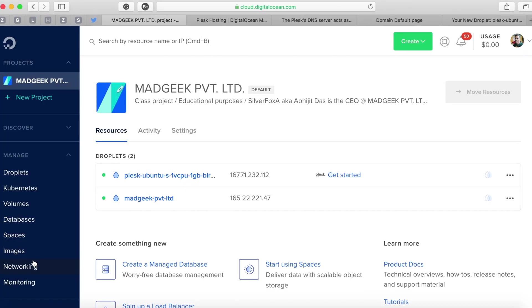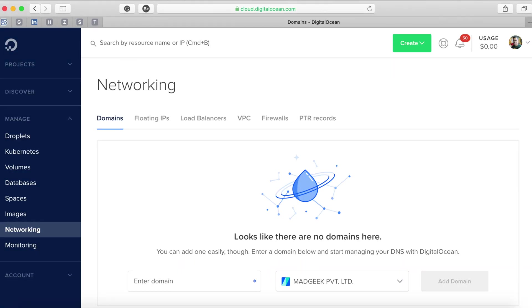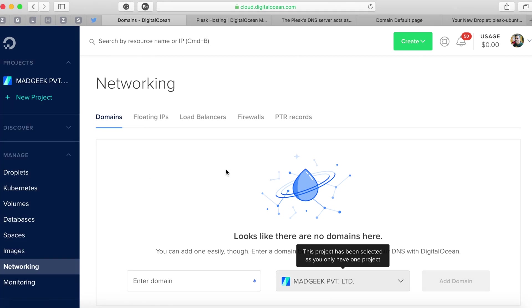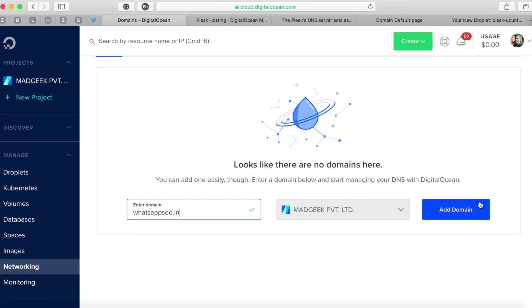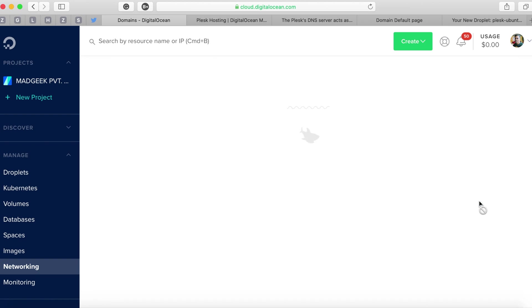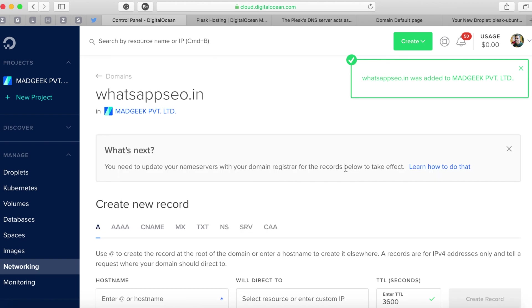We'll start by adding a domain to our DigitalOcean account. For that you have to navigate to the networking section where it asks us to add or enter a domain name. For my case I'm using whatsappaco.in.